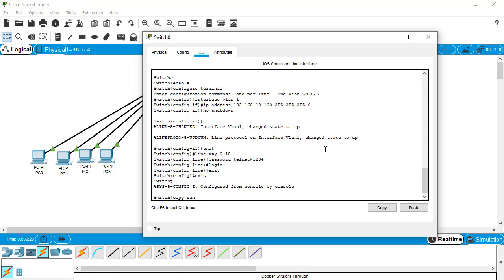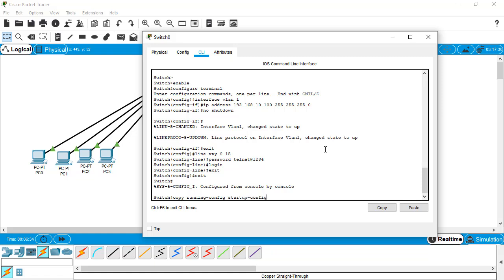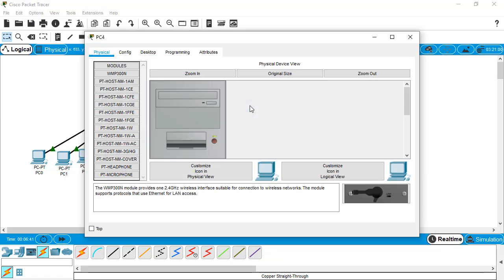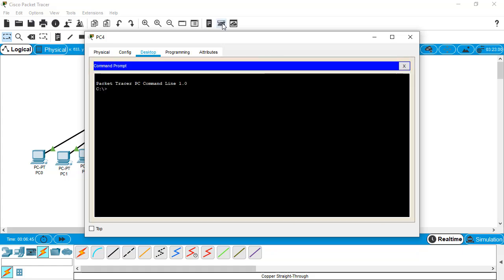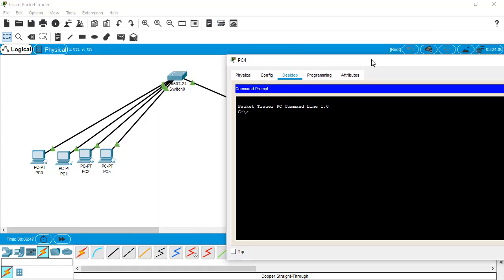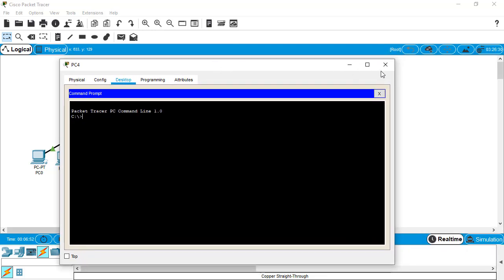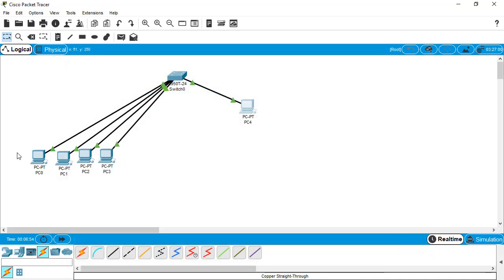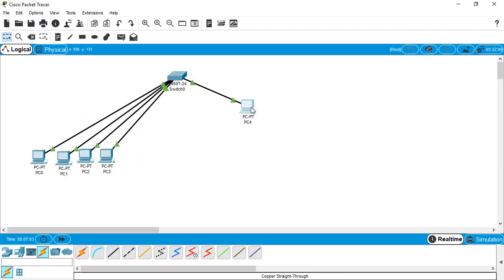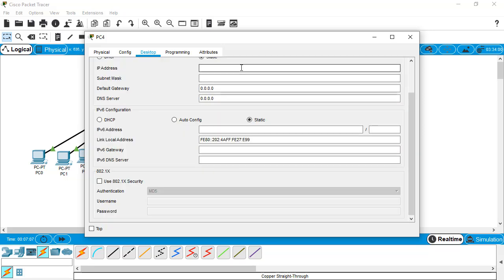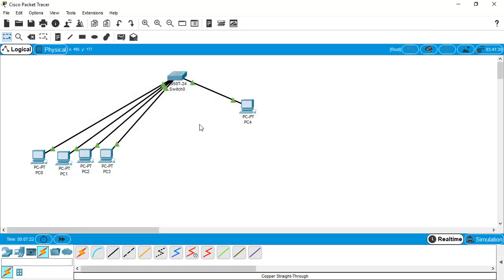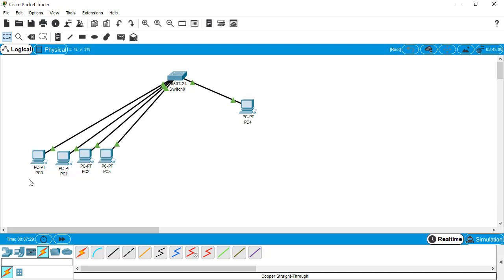Now save your configuration into the startup config file. It's completed. Close this CLI tab and now we need to open this PC. Go to the desktop tab and command prompt. We need to assign an IP address on this administrator PC only. Give the IP address for that class: 192.168.10.2 and the default subnet mask for the class C IP address. Everything is set. We don't need to assign IP addresses to these other PCs; we're just connecting them for checking the link state with the switch.